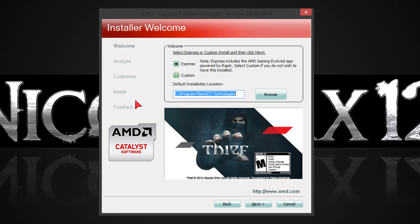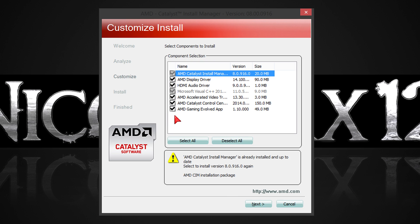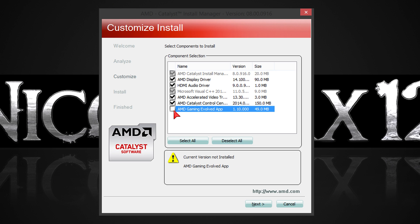Click next and then on install. In this section you can either go for an express or custom installation. I prefer custom. Click next, then wait for the installer to detect your graphics card. Now that I've chosen custom I can customize my installation. Everything is okay here, but I just don't want the AMD Gaming Evolved app to be installed.